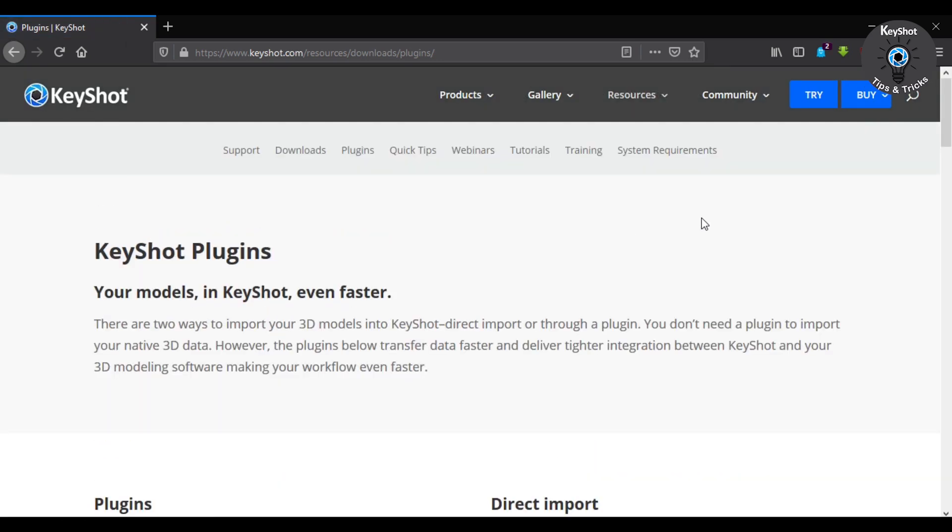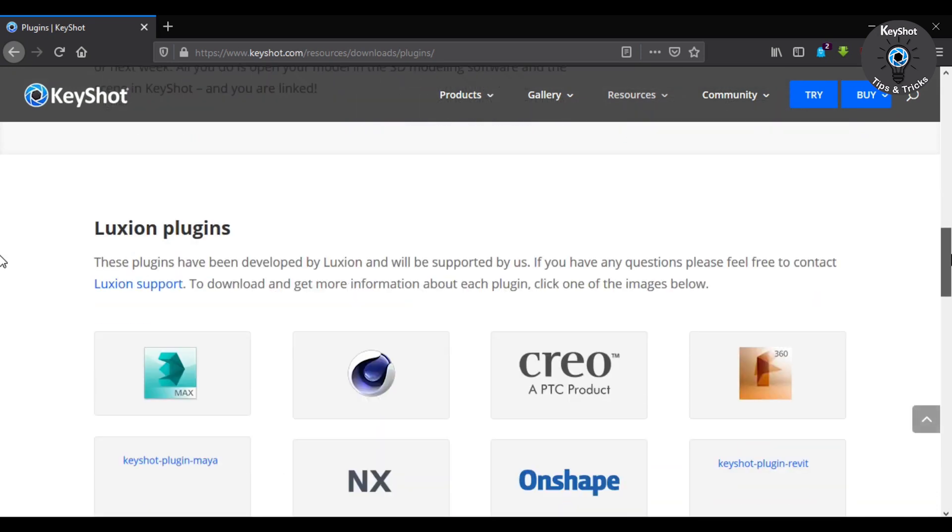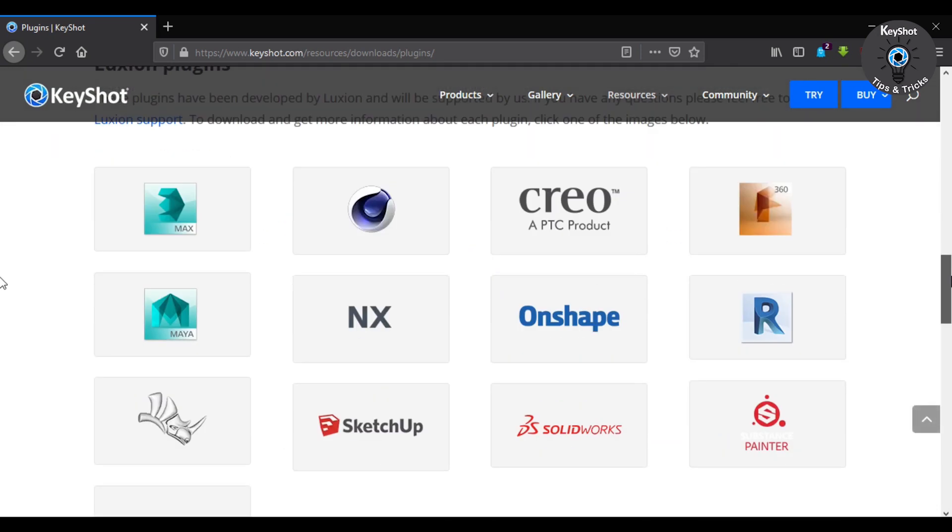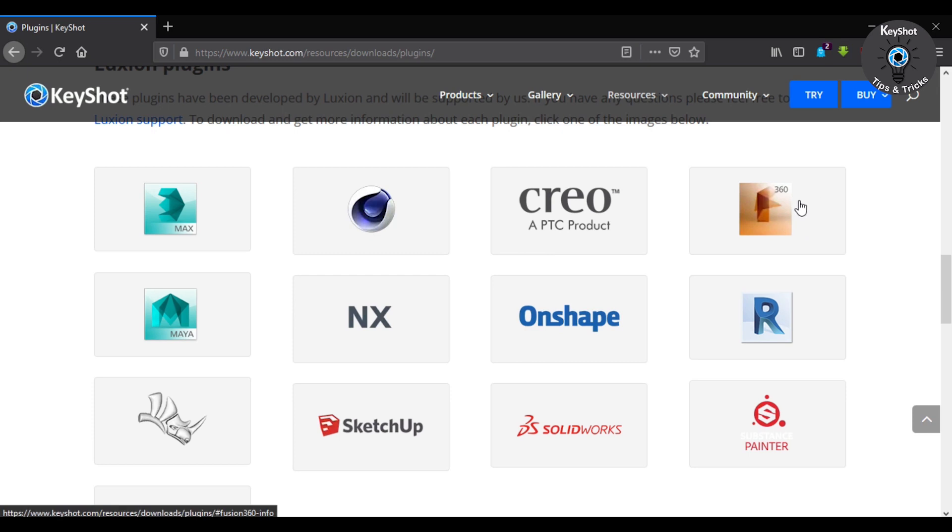Now scroll down. Here you will see a lot of icons, and from here you have to choose Fusion 360.